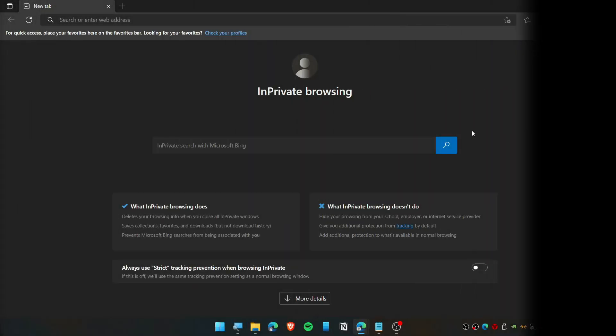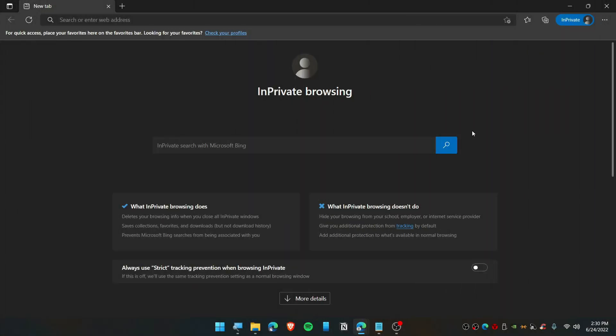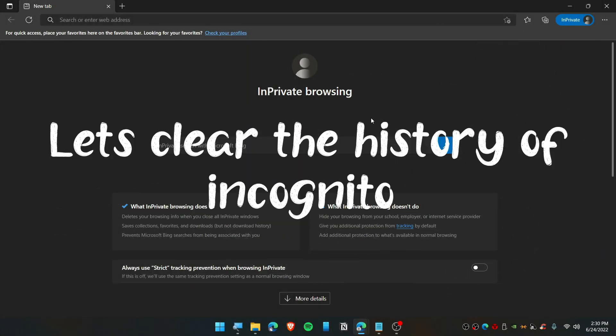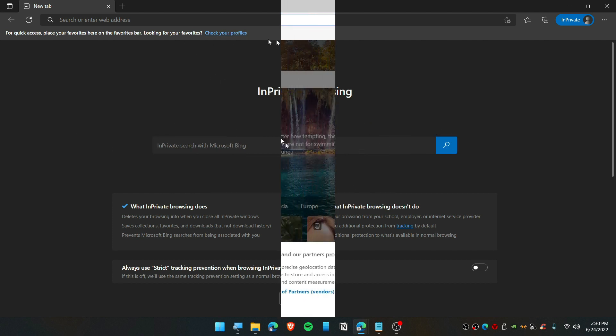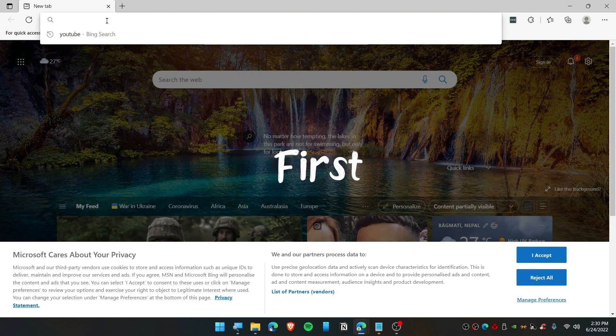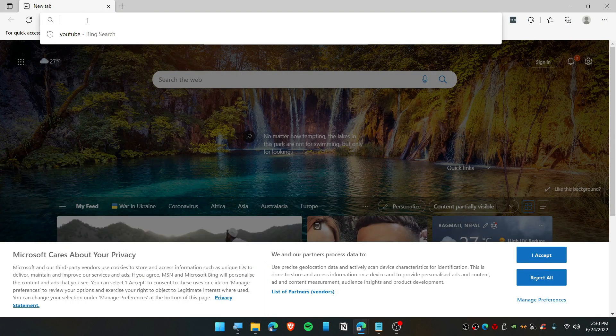This video will show you how you can clear the history of your incognito mode. So let's get started. There are two ways that you can do this. First, you need to open up your browser here.